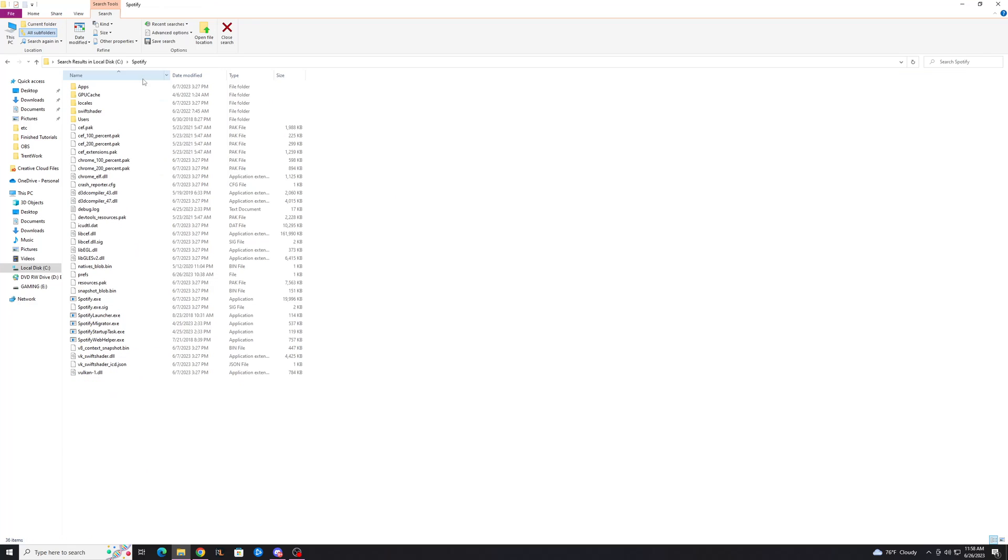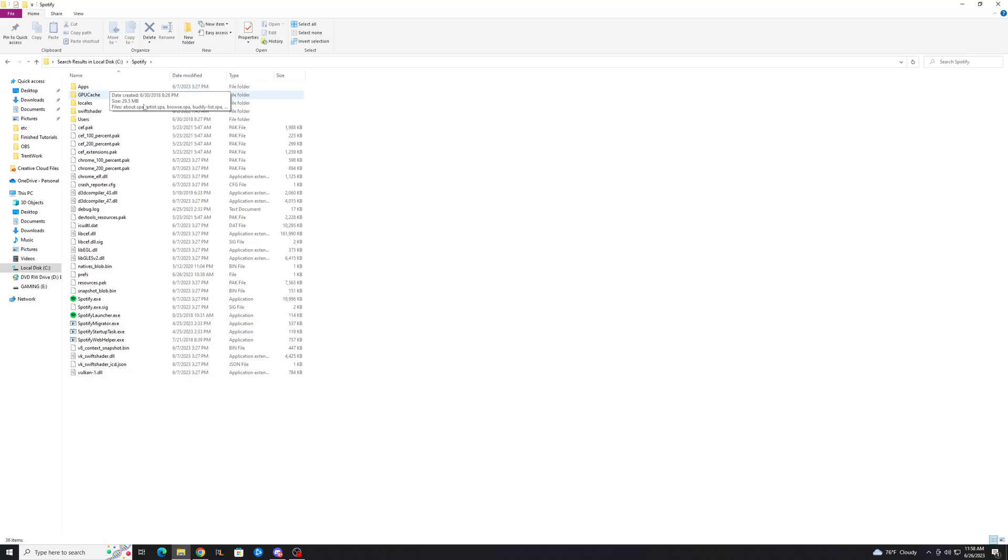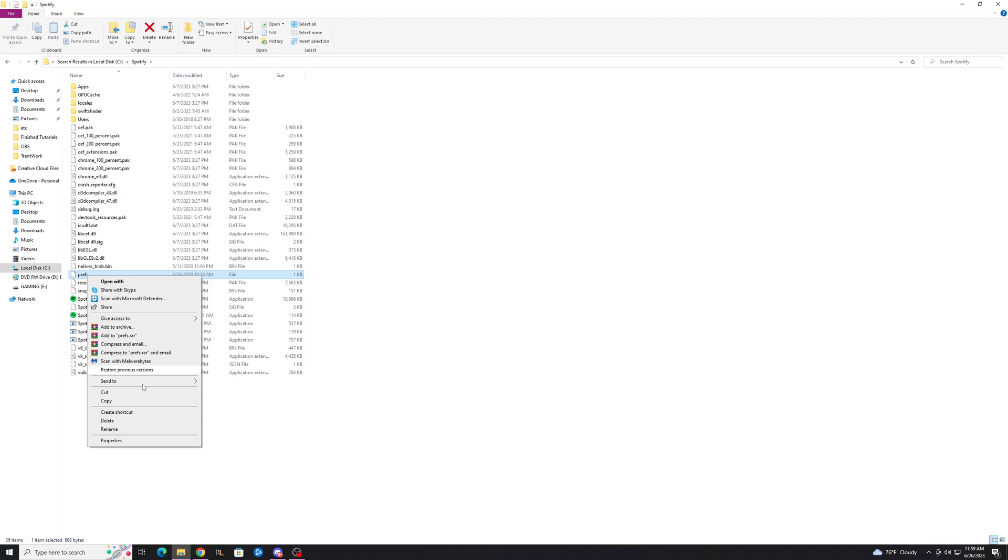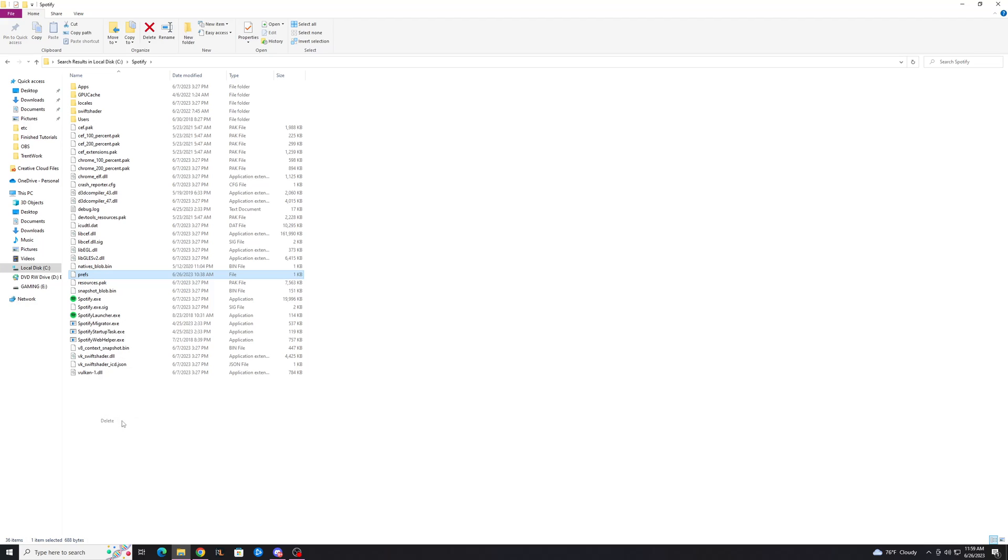Open this up and you'll get this folder with all these fun things in here. So what you're going to want to do is go to your prefs file right here, and this basically holds information about your currently logged in account. And you can just go ahead and delete that, no problem.